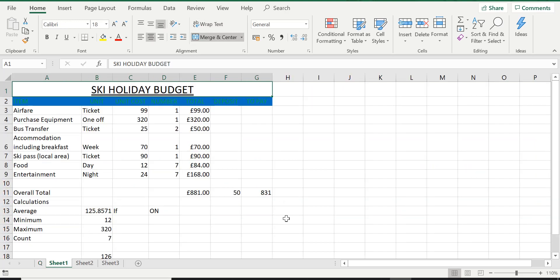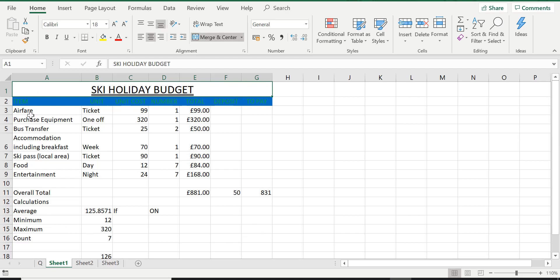Now looking at this spreadsheet that you have created with me starting from lesson 1. If you have forgotten please do revisit the lessons at any time you need to because we created this full spreadsheet together starting from lesson 1.